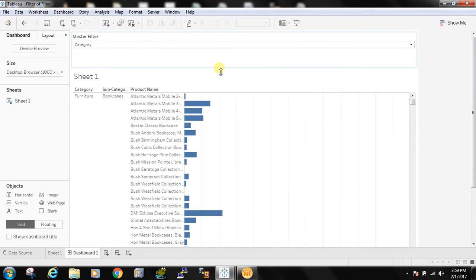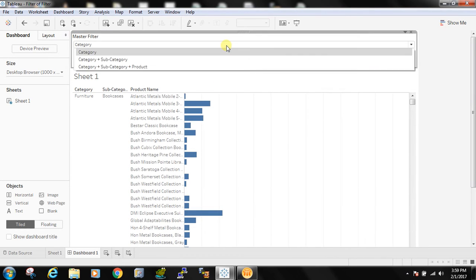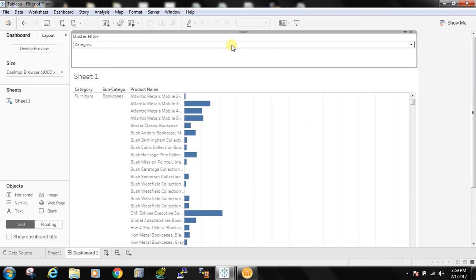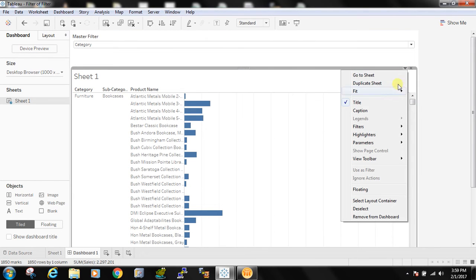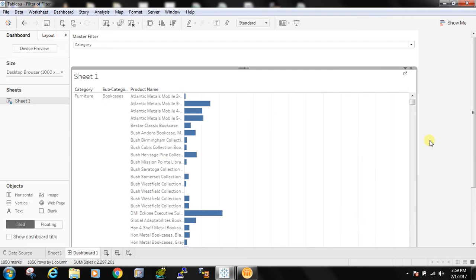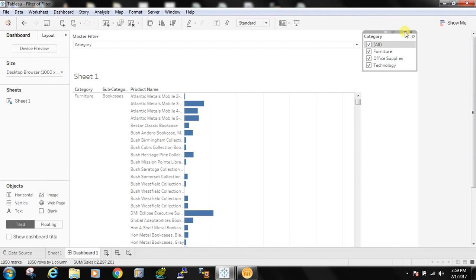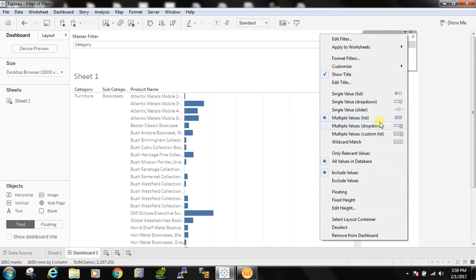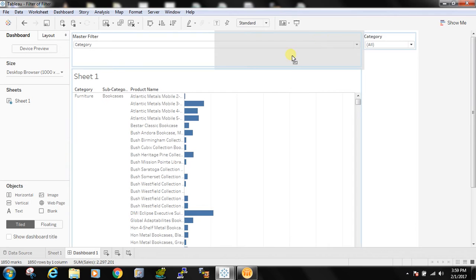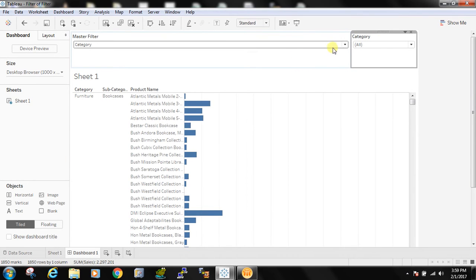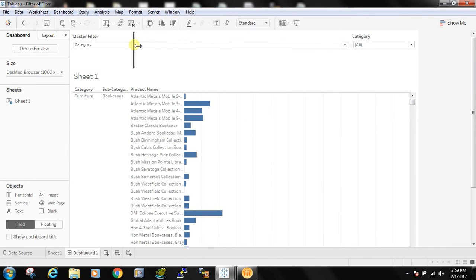Now my requirement is when I select category I should see the category filter which is this. I am changing it to a multivalue filter and I only need this.